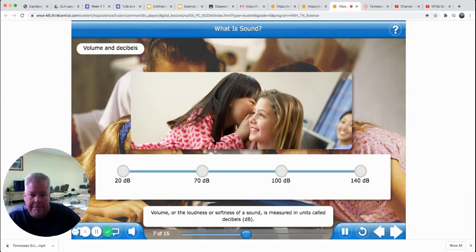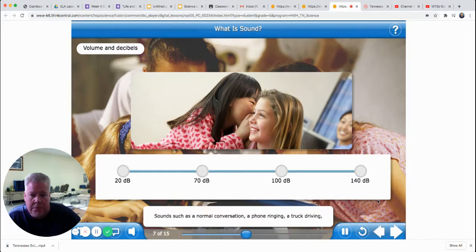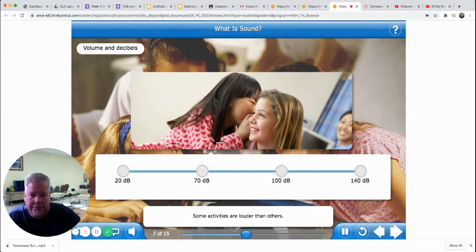Volume, or the loudness or softness of a sound, is measured in units called decibels, dB. Sounds such as a normal conversation, a phone ringing, a truck driving, and the sounds of a construction site all have different decibel ranges. Some activities are louder than others. Click the dots on the line to learn more about the decibel scale.